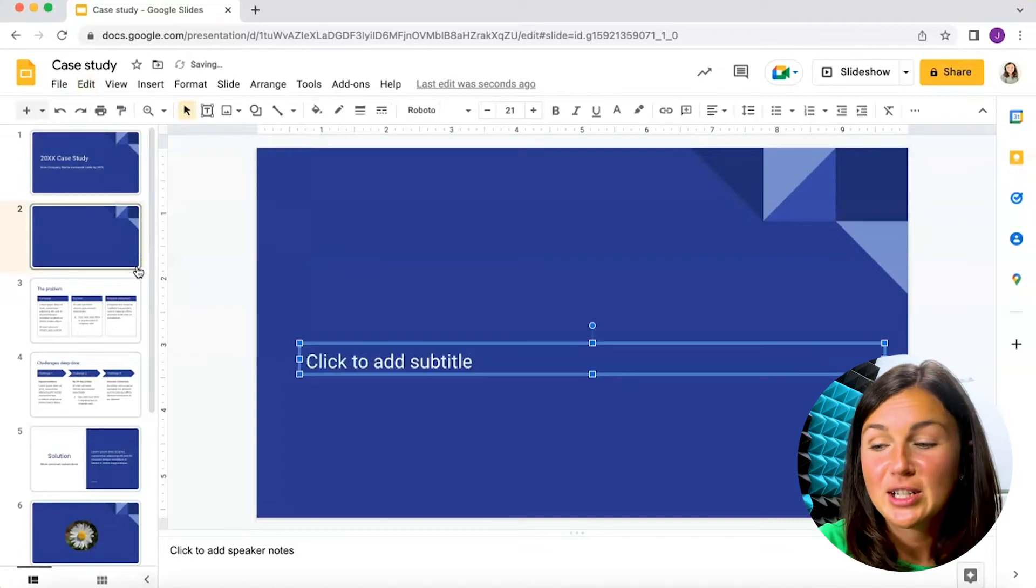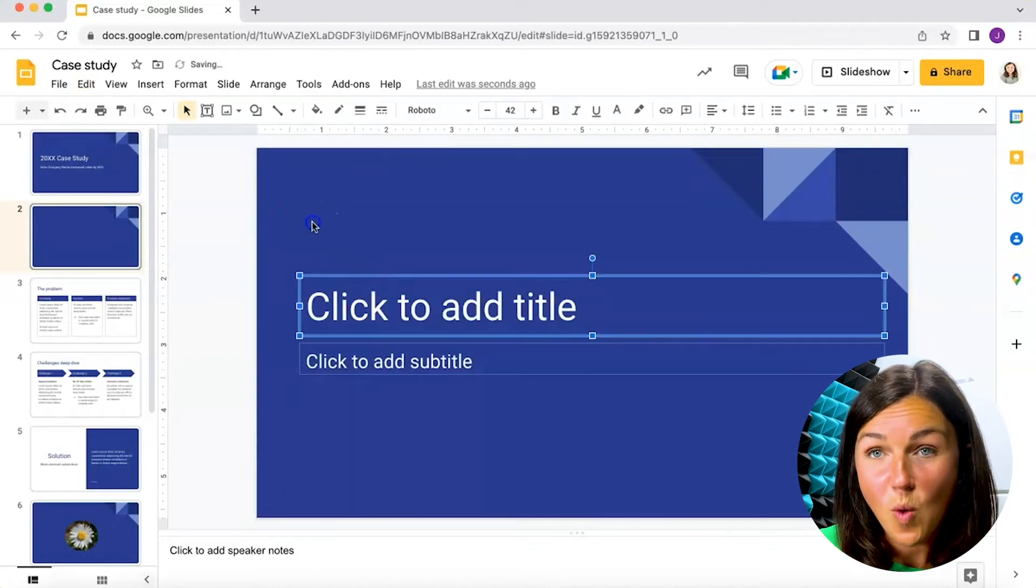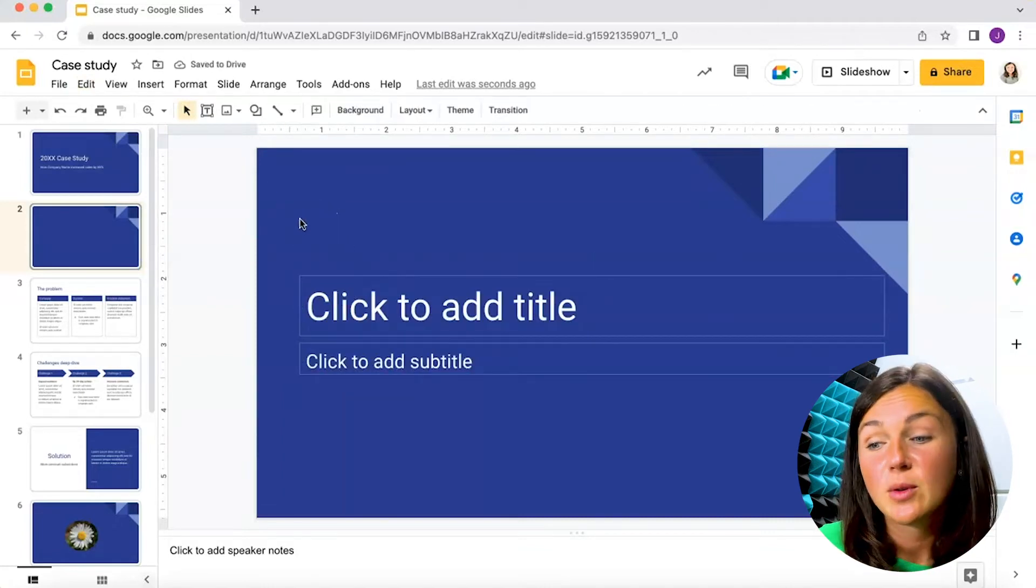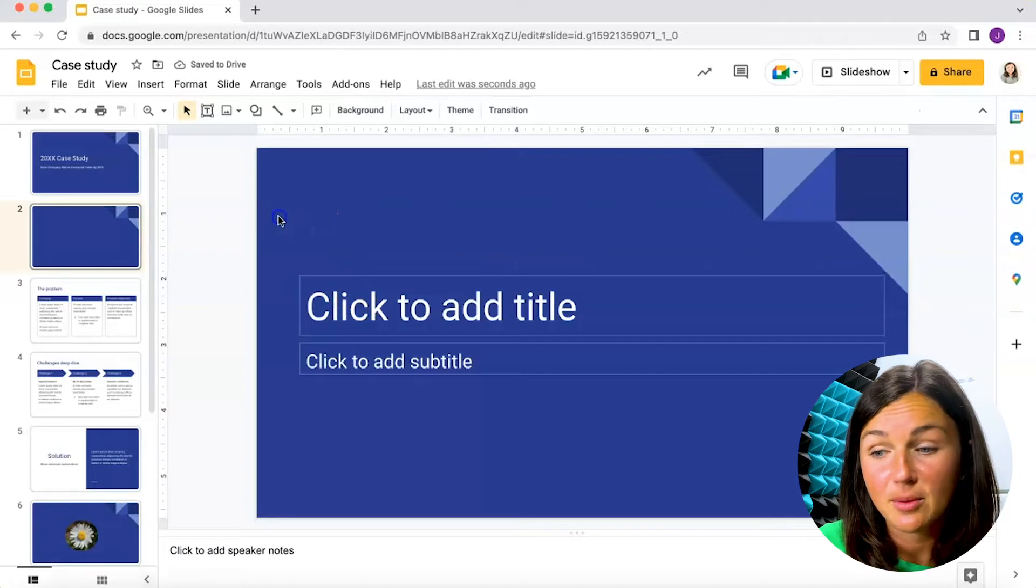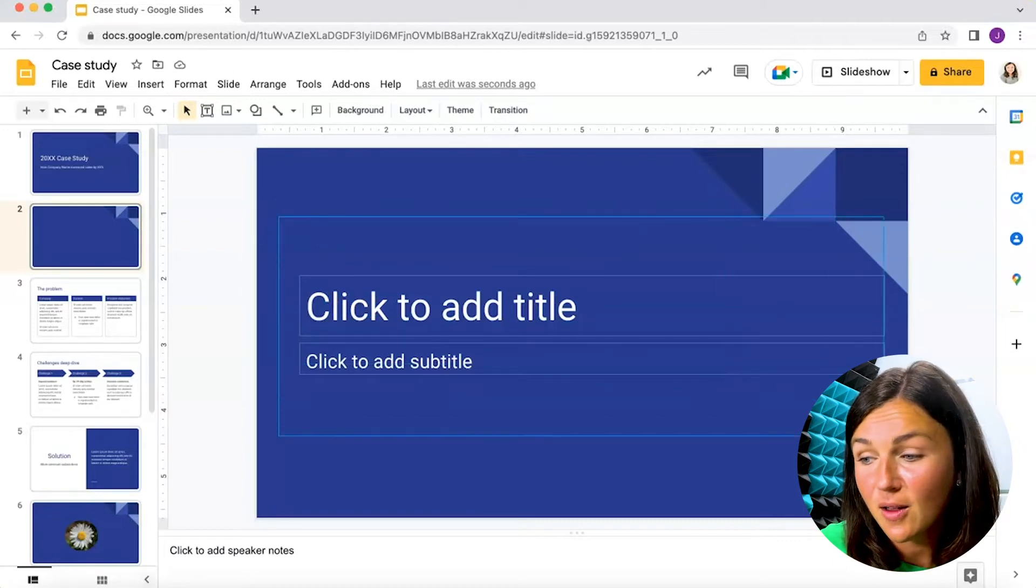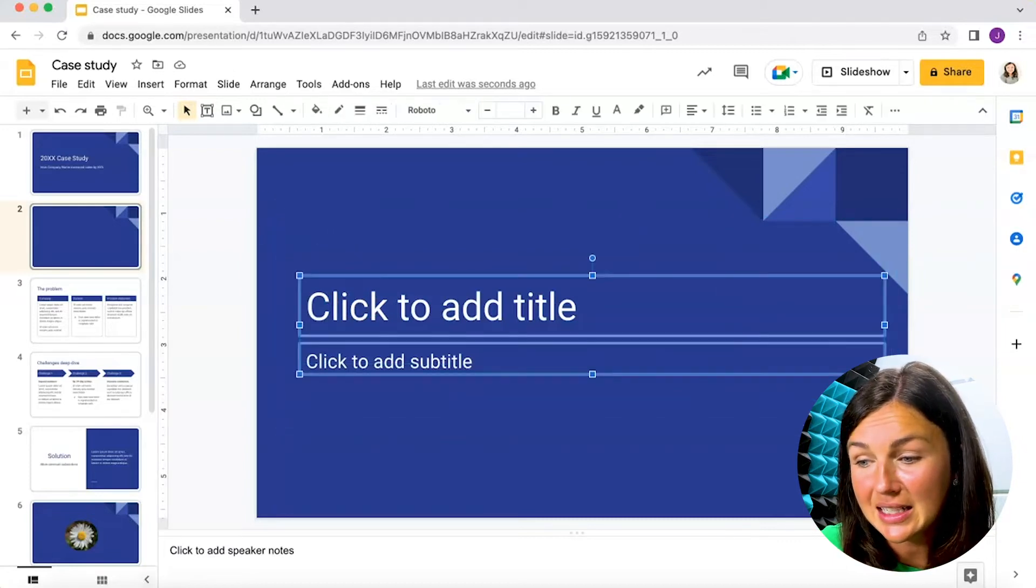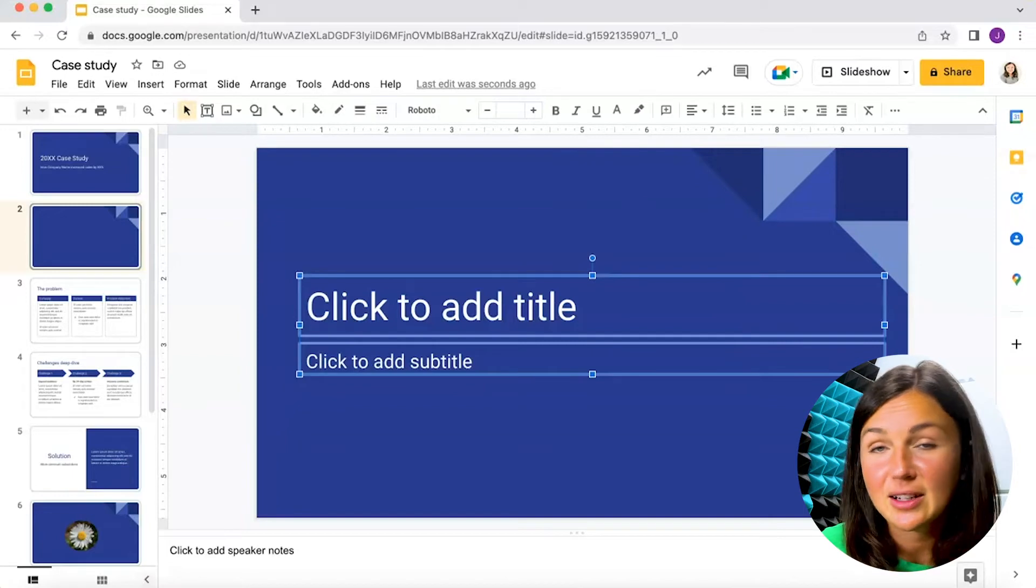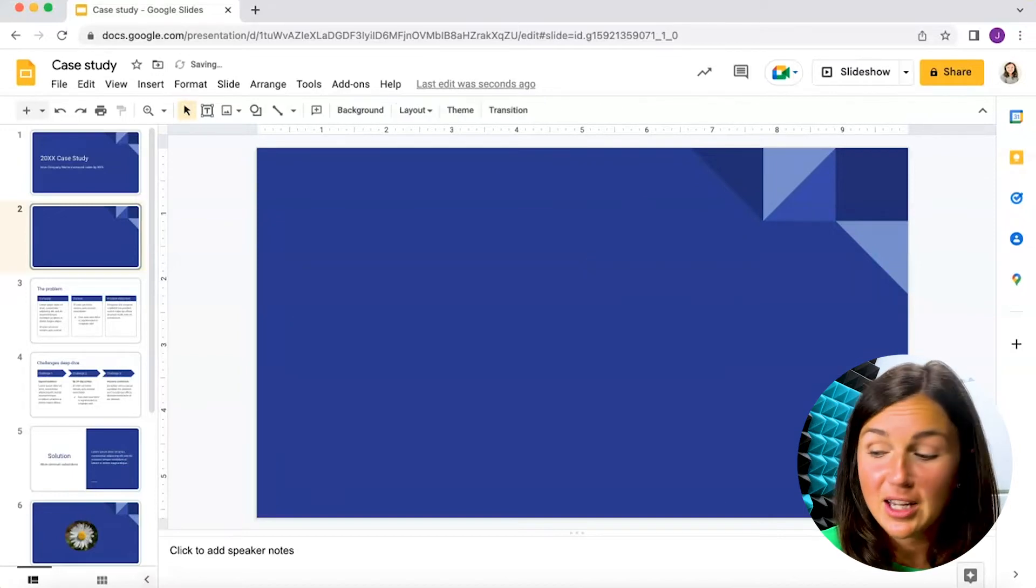If you wanted to delete them all at once, I would recommend clicking down on your mouse and highlighting all of the text boxes you would like to delete and then go ahead and click delete on your keyboard.